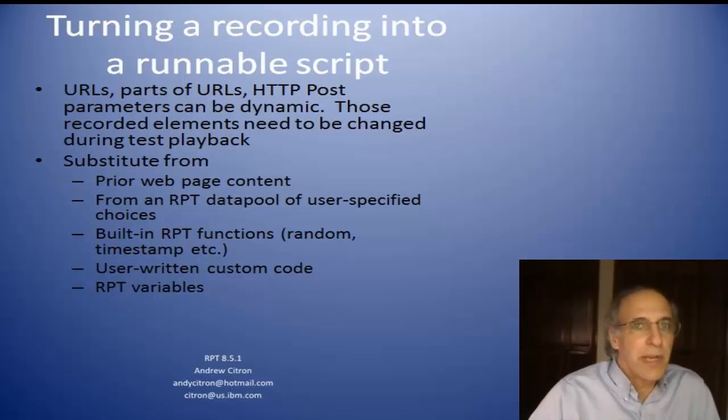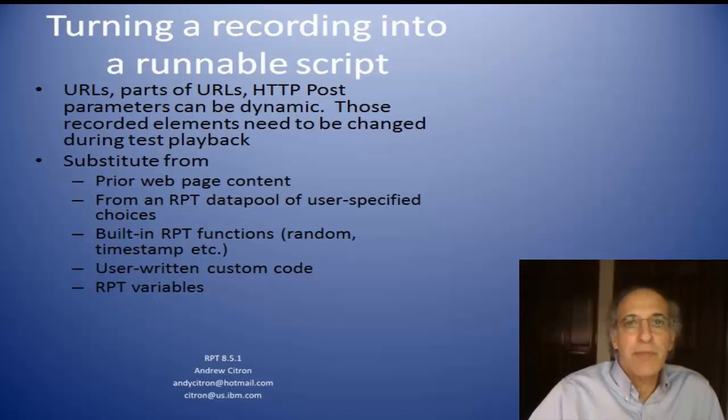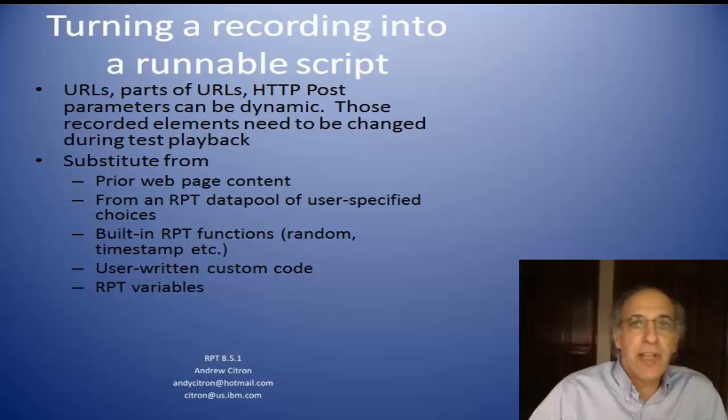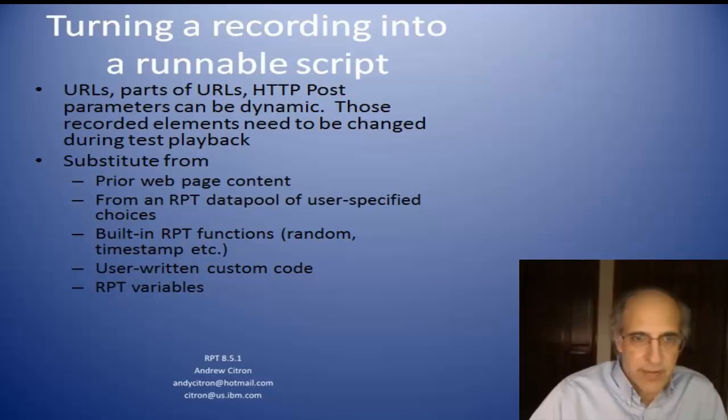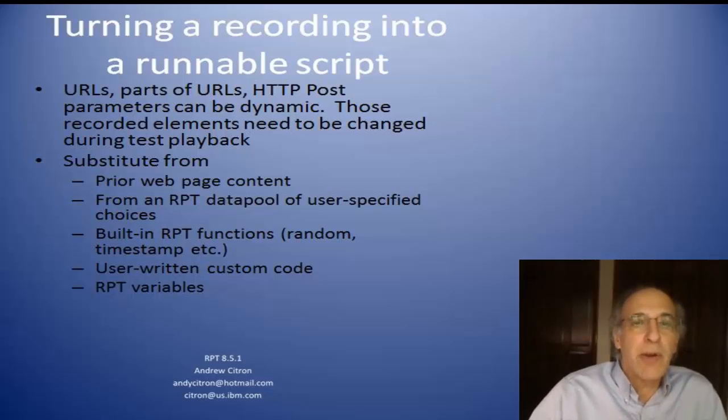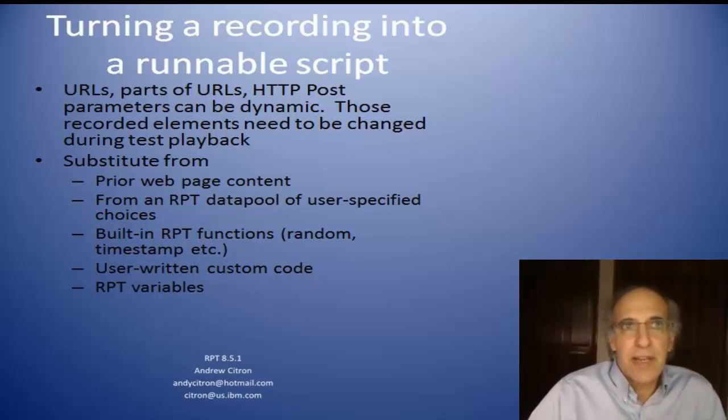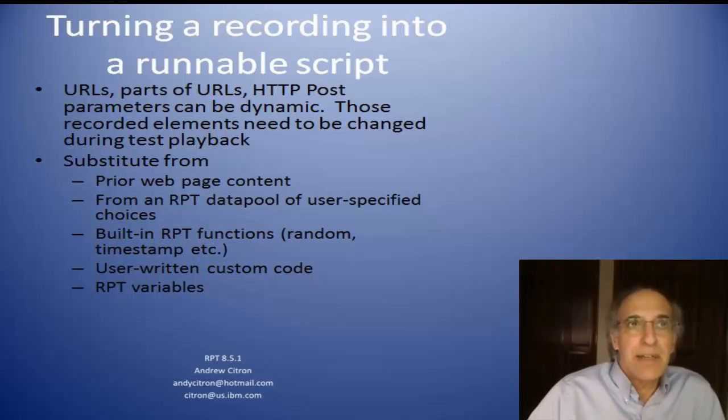Parts of URLs can be dynamic. HTTP POST parameters can be different. Recorded elements might need to be changed during test playback. And there's a number of places that this information can come from. Typically it comes from a prior web page. So the next URL that you're getting is coming from the page that you're looking at right now, and it can change next time.